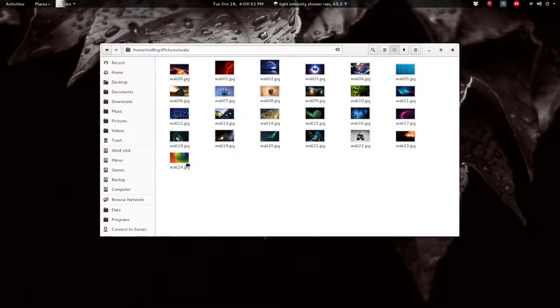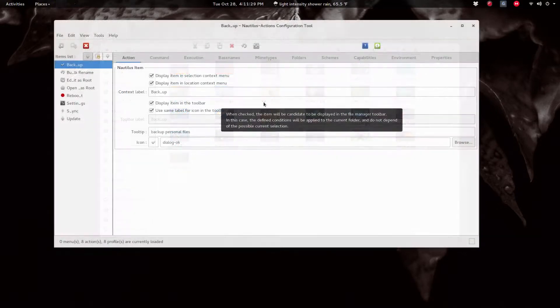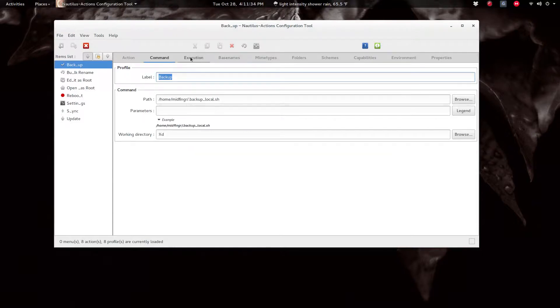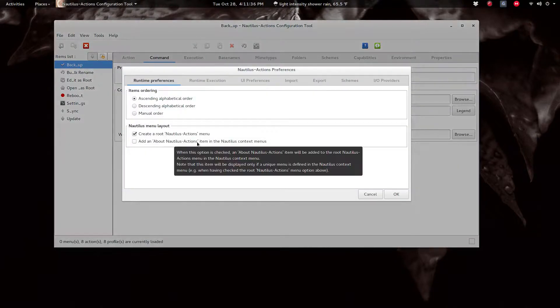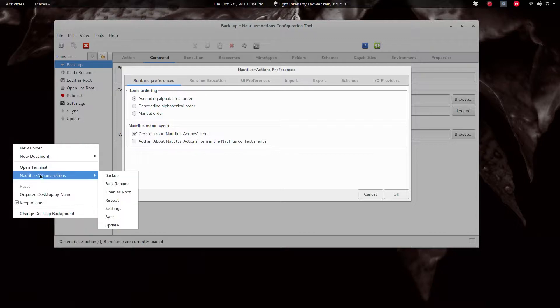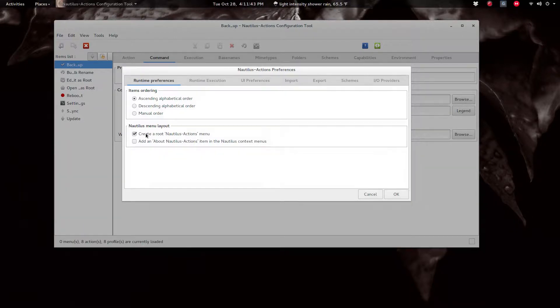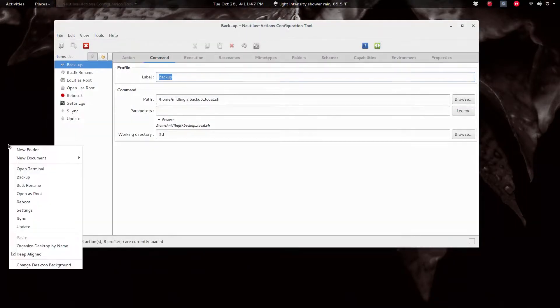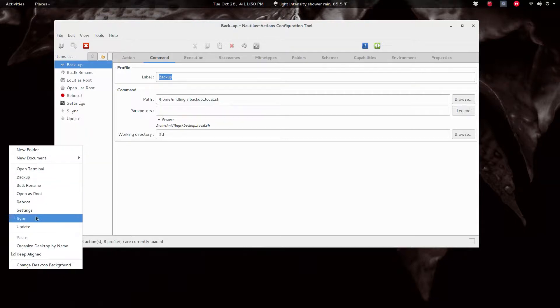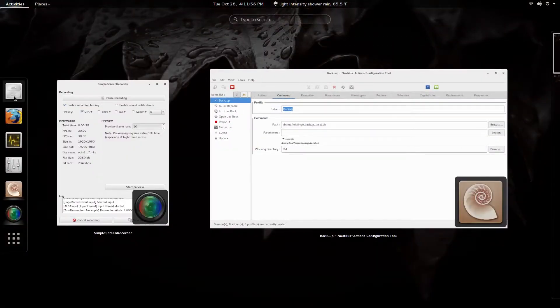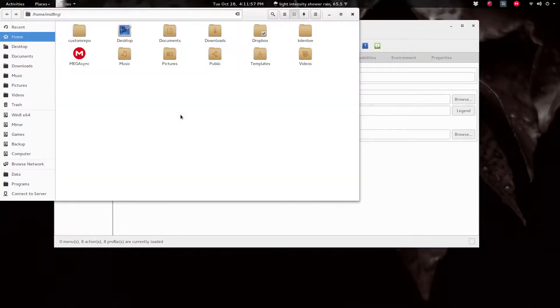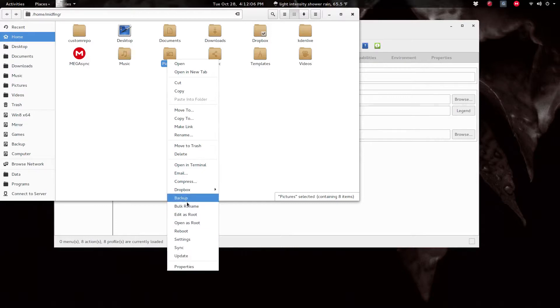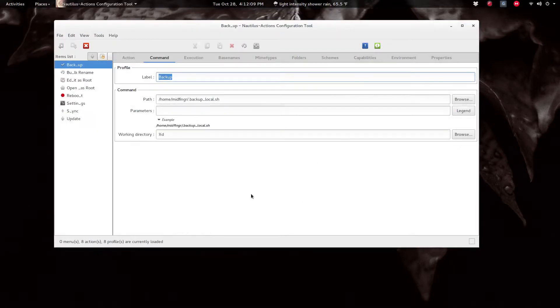And basically to sum this up, under your preferences if you don't like this Nautilus Actions here as the root folder, you can untick this and say OK, save. And now it has no folder menu, it's just backup or whatever you have defined. The problem with that sometimes is when you open file manager and you right-click on a document or a folder, you get this and it's kind of long-winded, but that's up to you, that's your choice.